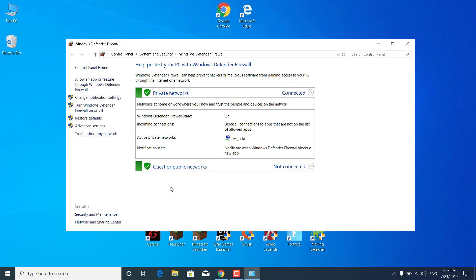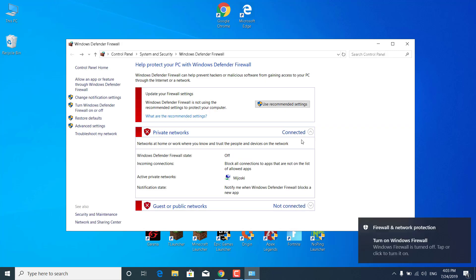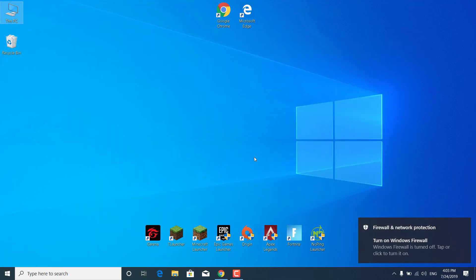Now what you want to do is just turn it off. You can do that by clicking on turn Windows Defender Firewall on or off. Just click on it. Now click on turn off Windows Defender Firewall and turn it off in the public network settings and in the private network settings. Once you do that, click on OK. Your firewall is now off. You can now close the Windows Defender Firewall.